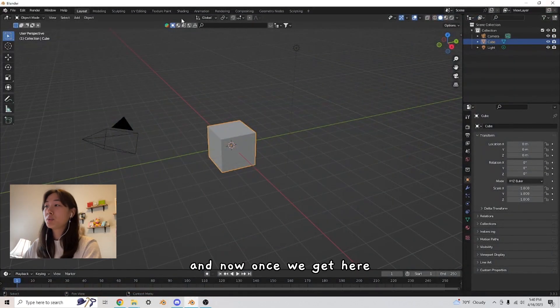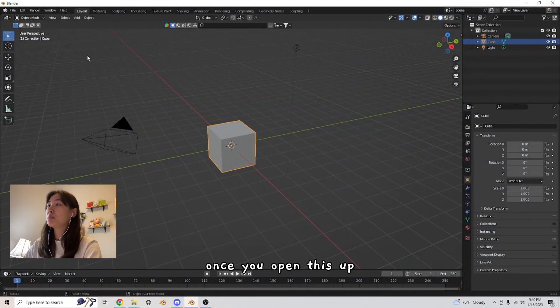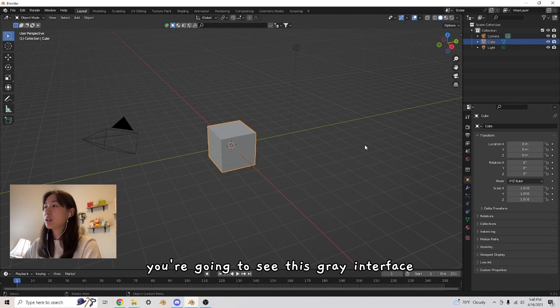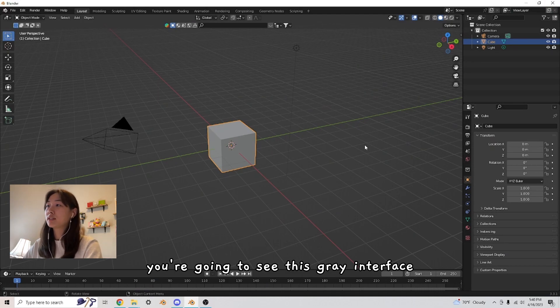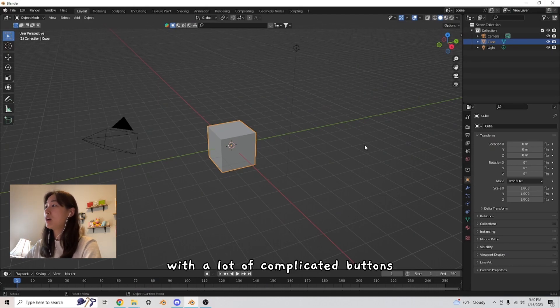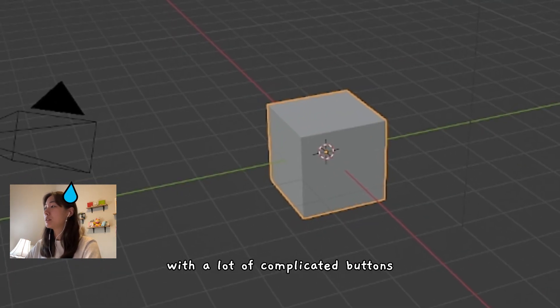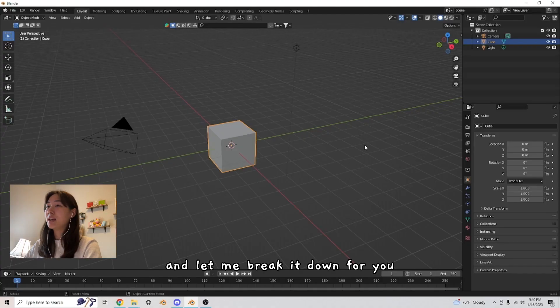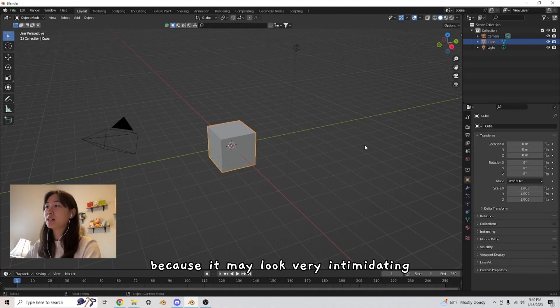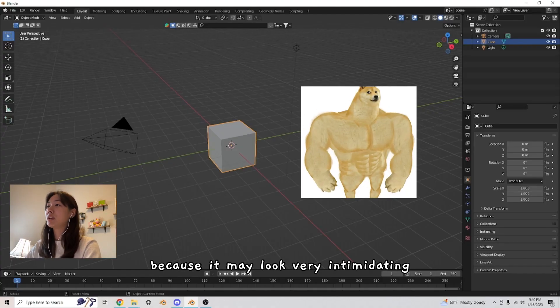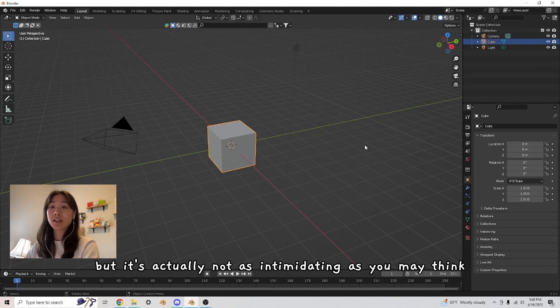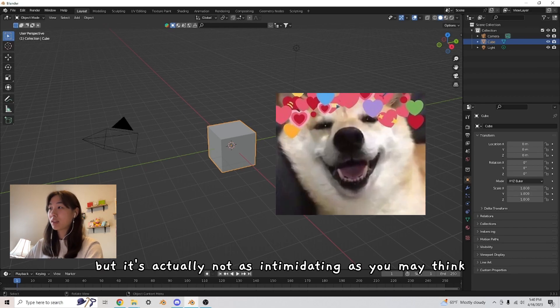And now once we get here, once you open this up, you're going to see this gray interface with a lot of complicated buttons. And let me break it down for you because it may look very intimidating, but it's actually not as intimidating as you may think.